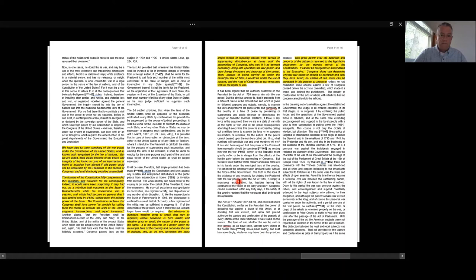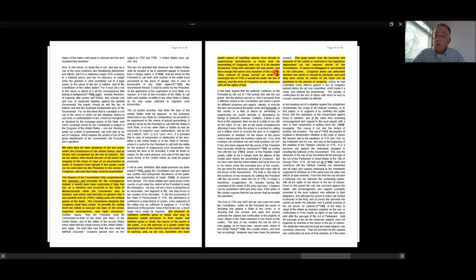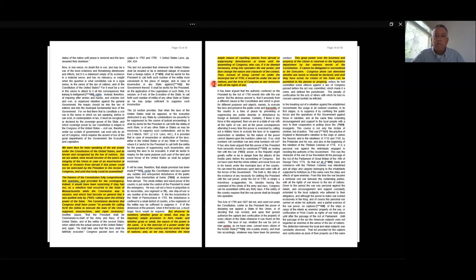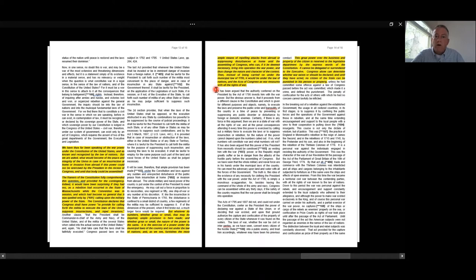As the dissent sees it, this isn't left to question. Congress has the authority here. Until the assembling of Congress, who can, if it be deemed necessary, bring into operation the war power and thus change the nature of the contest, instead of being carried on under the municipal law of 1795, where Congress empowered the executive branch to use the militia when needed to deal with an insurrection, it would be under the law of nations and the act of Congress as war measures with all the rights of war. The justices in dissent are just perplexed by Justice Greer's jump to international law.